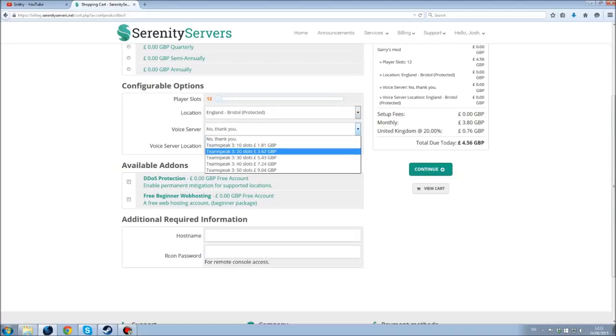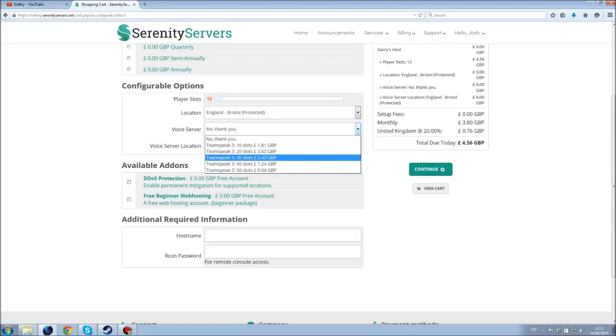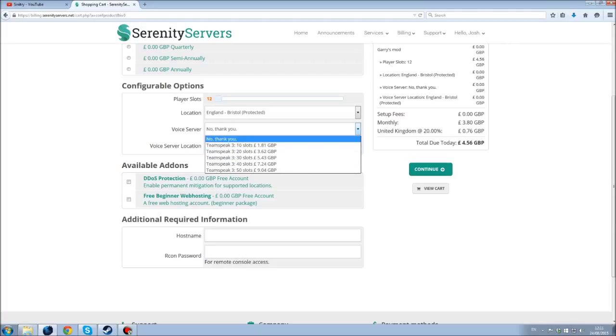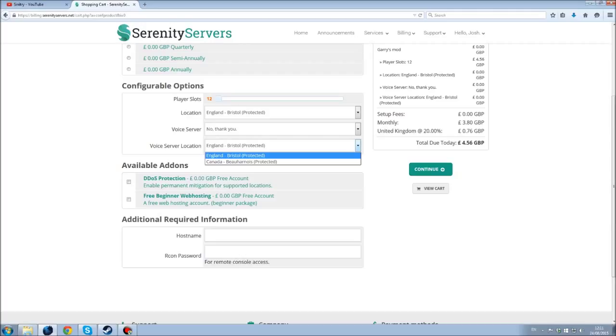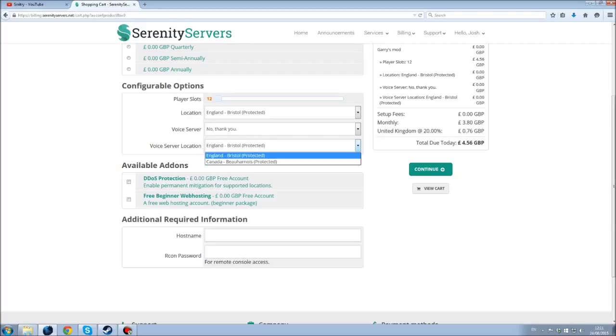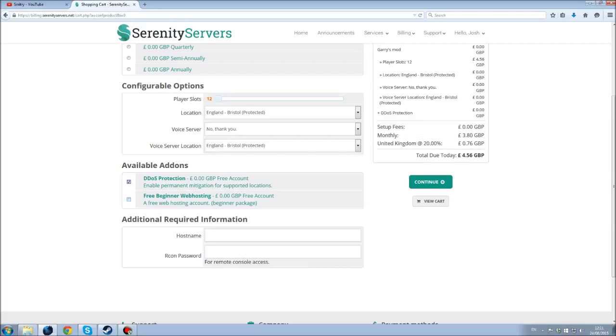You can have a voice server if you want to, but I personally use Skype if I ever need to talk to my staff about anything. And obviously the server location for the voice, I don't want to make it different to the actual server itself, but England and Canada are all DDoS protected. You can get DDoS protection for free and you can get your free beginning web host.